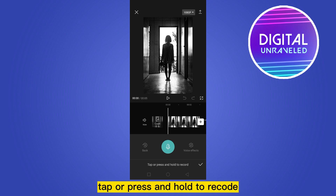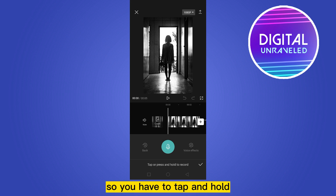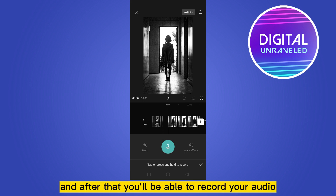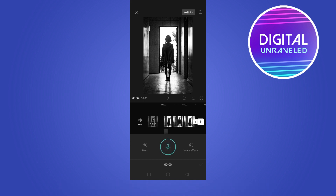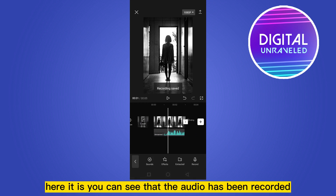You can see that it says tap or press and hold to record. So you have to tap and hold, and after that you'll be able to record your audio. Then click the check mark — and you can see that the audio has been recorded.